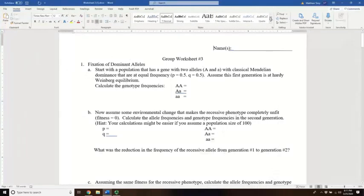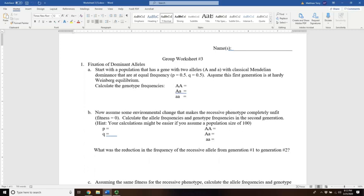Let's review and give you some pointers about how to complete worksheet number three. The first problem illustrates the effect of natural selection on a two-allele gene. We talked about how you can add a coefficient of selection and modify the Hardy-Weinberg equation, but that gets complicated, so we're going to model it and see how a strong natural selection force could impact the fixation of a particular allele.